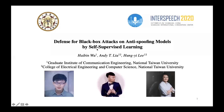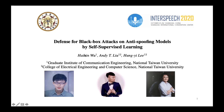Hi everyone. Thank you for watching my presentation. I'm Haibing Wu, the first author. Today I'm going to talk about my Interspeech paper. This work was done by Andy Liu, Professor Hongyi Li, and me.